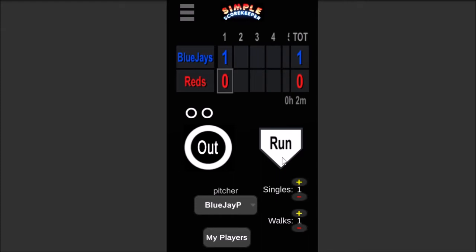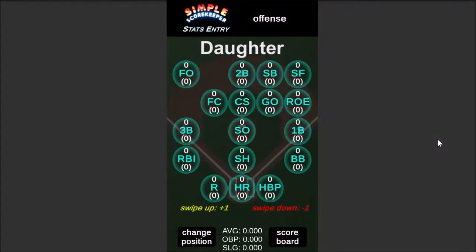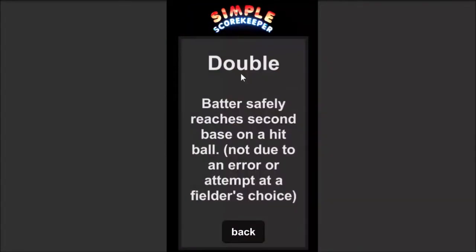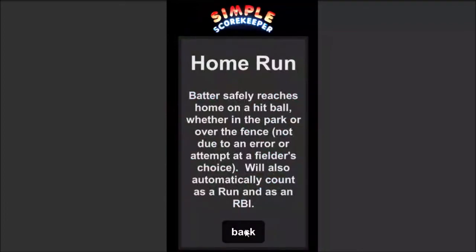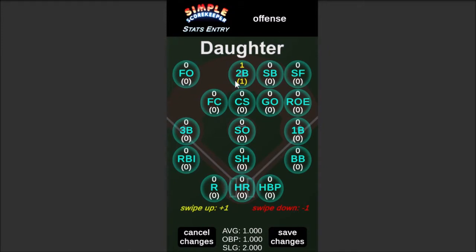Let's say my daughter hit a double. To score that, you click My Players, select Daughter Player, hit Select Player, and it takes you to the Stats Entry screen. It knows she's on offense based on being the bottom of the inning. She scored a double — 2B is a double. If you don't know what 2B is, you can click it and it'll give you a description. Any of these stats, if you're not sure, just click on it and it'll tell you what it is. SB is stolen base. To score a double, click and swipe up to add one to the doubles. The top number is how many doubles she had this game, the bottom number is how many she's had for the whole season.